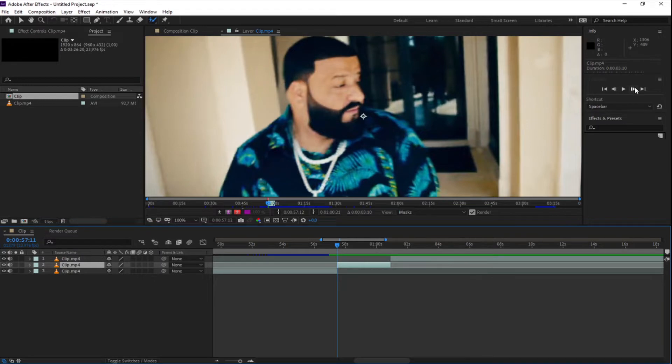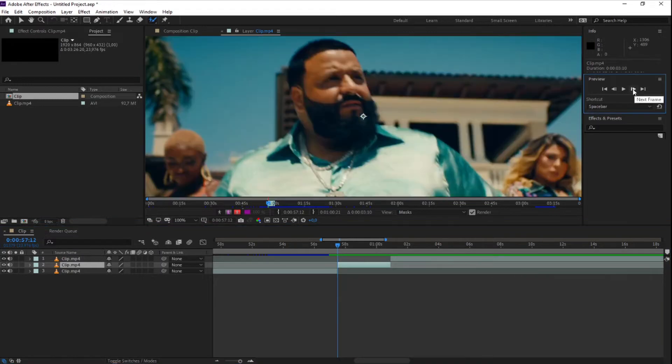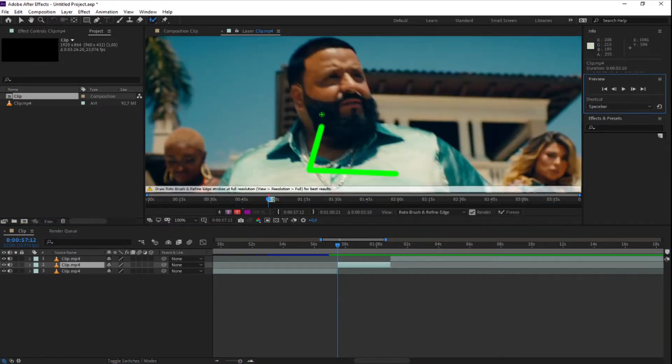Now you will need to start masking out your subject. It's important to know the cleaner your Roto brush is, the better the effect.